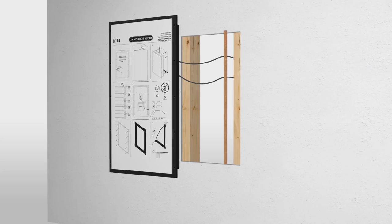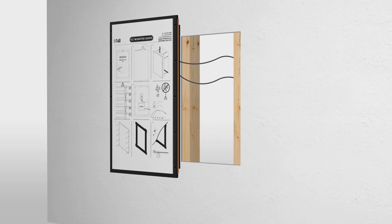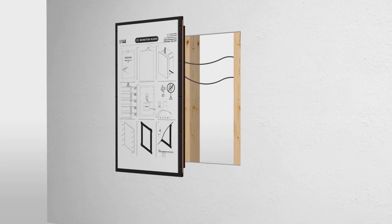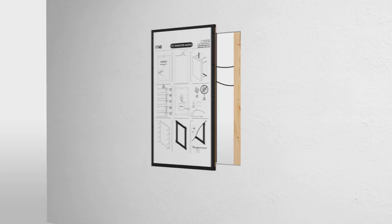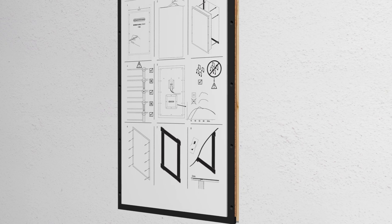The white membrane should be flush with the plasterboard. Use the spacers provided if necessary.